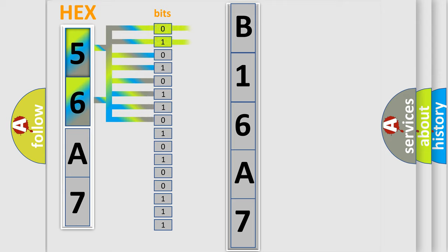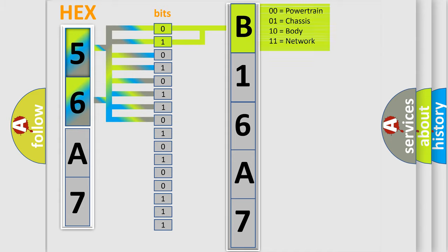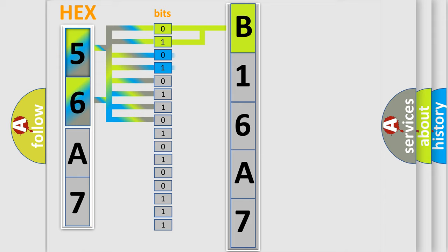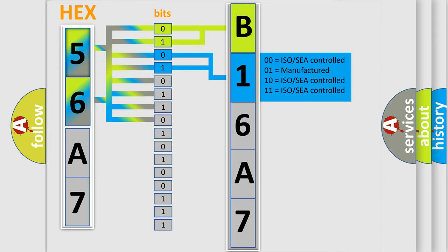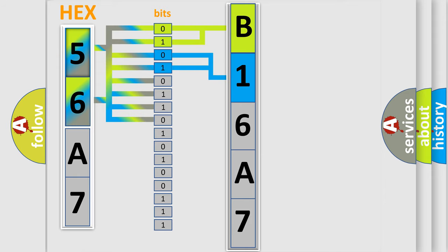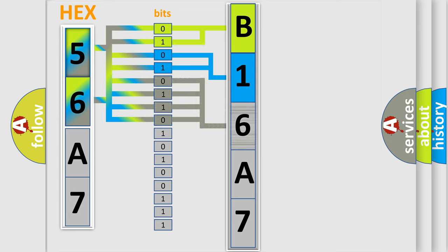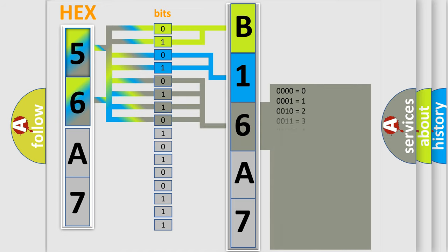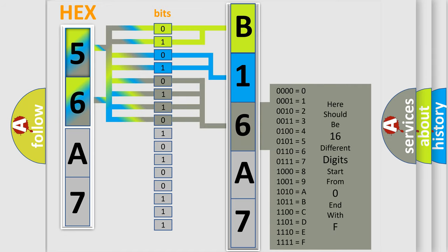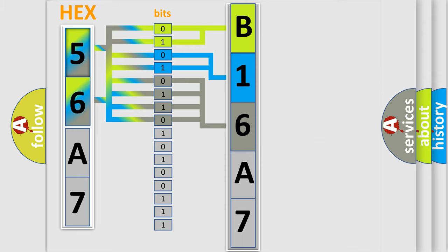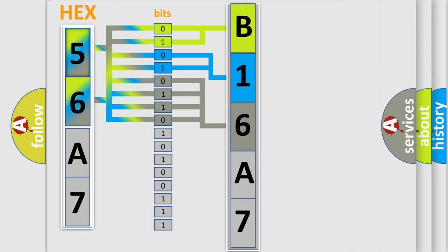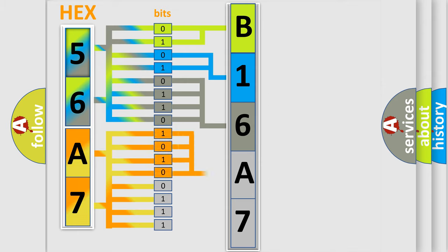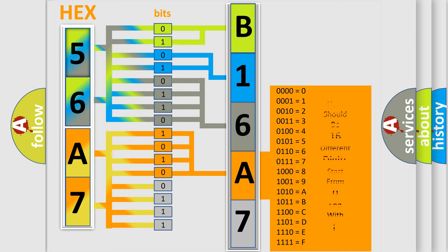By combining the first two bits, the basic character of the error code is expressed. The next two bits determine the second character. The last bit styles of the first byte define the third character of the code. The second byte is composed of a combination of eight bits. The first four bits determine the fourth character, and the combination of the last four bits defines the fifth character.